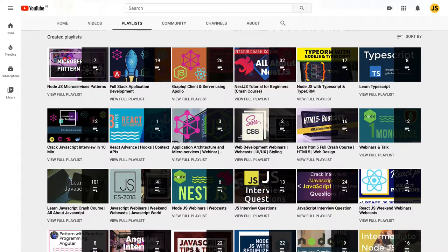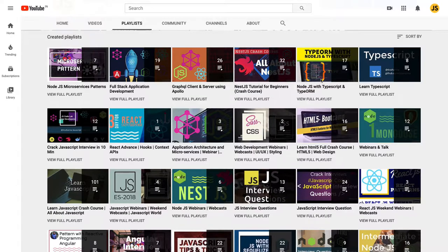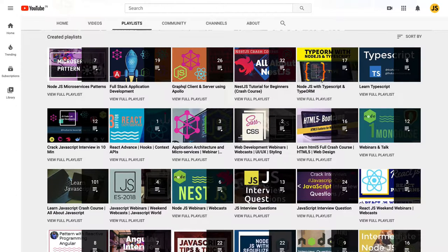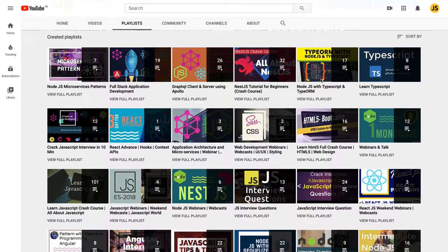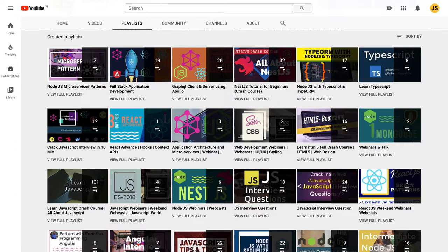TypeORM and Sequelize are two different ORMs for Node.js to deal with different databases. It depends on your choice whether you use TypeORM or Sequelize. In another set of weekend webinars, I'm covering how to architect your application with Docker and Docker Compose, and how to set up your local development setup using Docker. I published some videos on React advanced hooks, context APIs, and more.